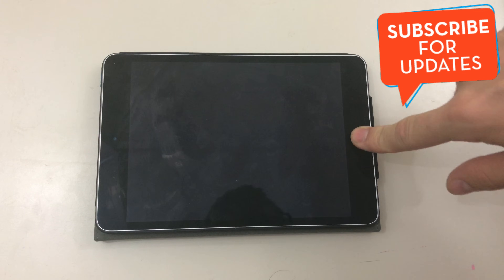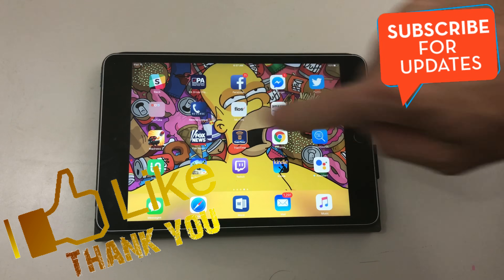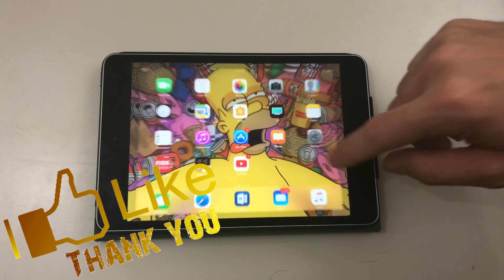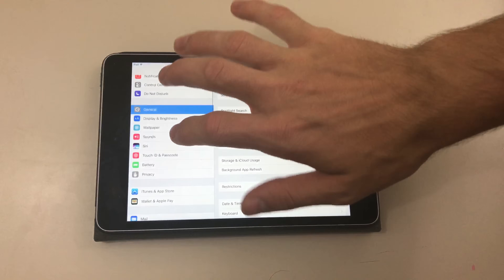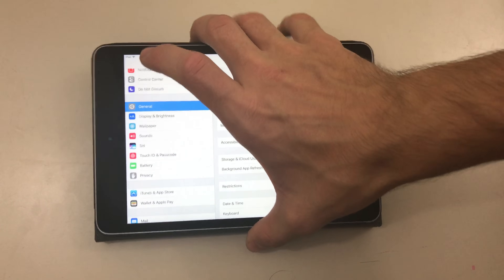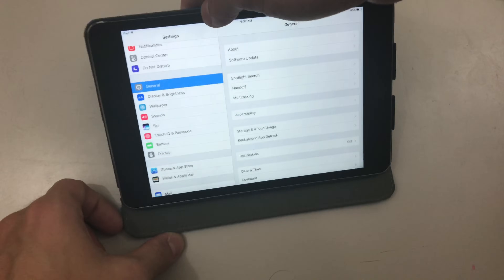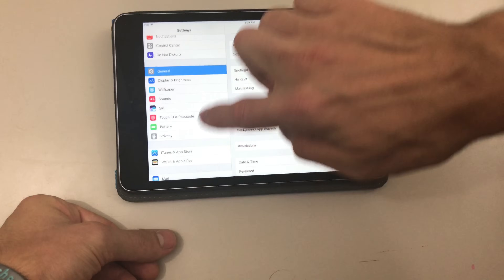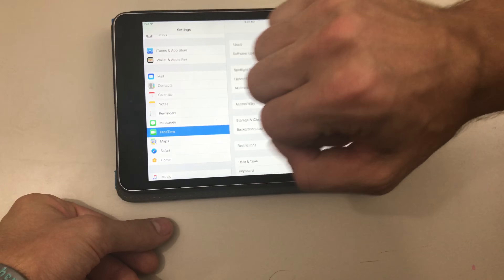So what you're going to want to do is unlock your device and go to the main screen. There can be apps open if you want, it doesn't really matter. All you need to do is scroll down until you find the FaceTime app — just scroll down until you find FaceTime.